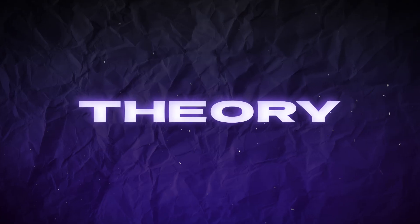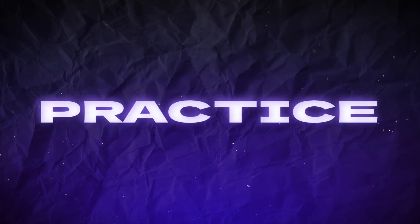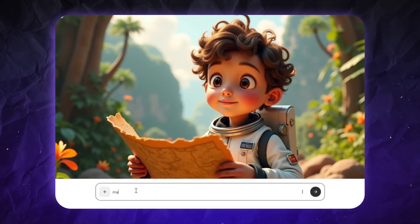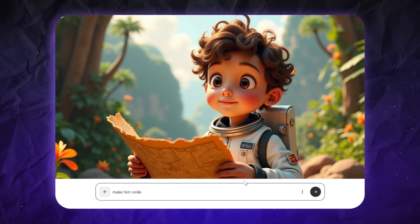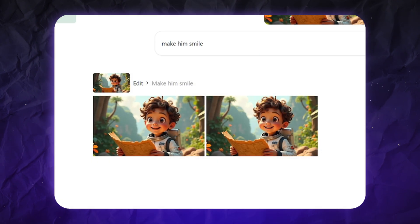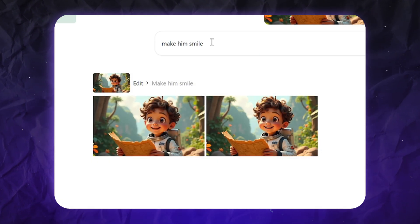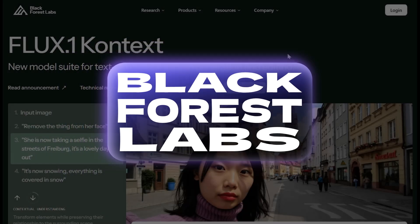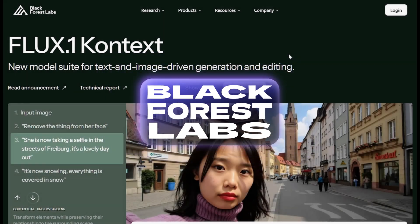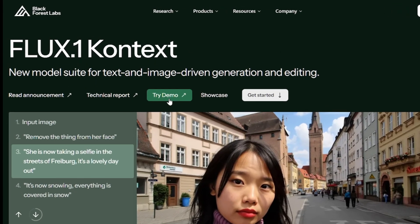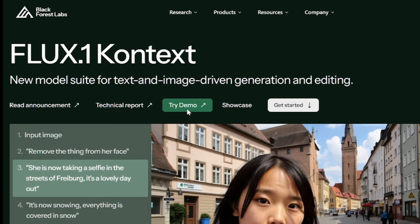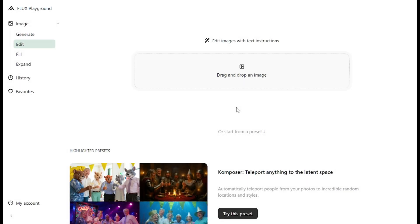Now let's move from theory to practice. I'll use Flux Context, which allows you to edit an uploaded picture with AI, like in ChatGPT, but keeping the objects on the image pretty consistent. You can try it on the official Black Forest Labs website for free — links to all the tools mentioned in this video will be in the description. Here you can create up to 50 images for free.